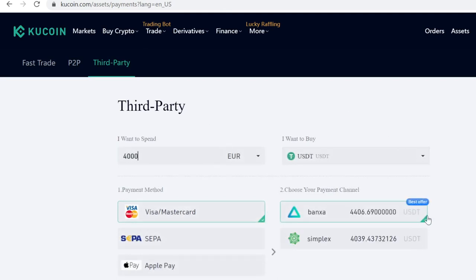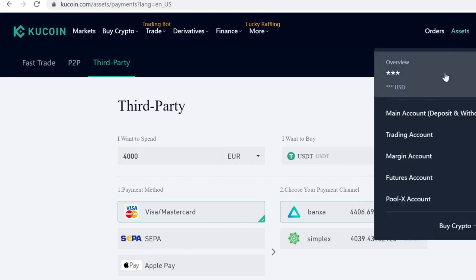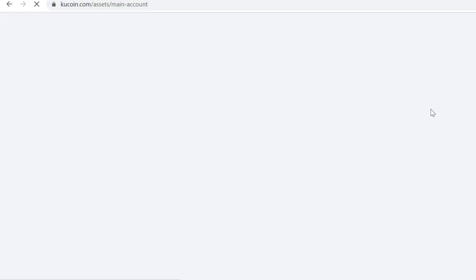Select the payment channel — I always go with the best offer so you get more coins. Then you just buy the USDT like you'd buy anything online. It takes about 30 seconds, and after that the USDT will instantly show up in your main account.